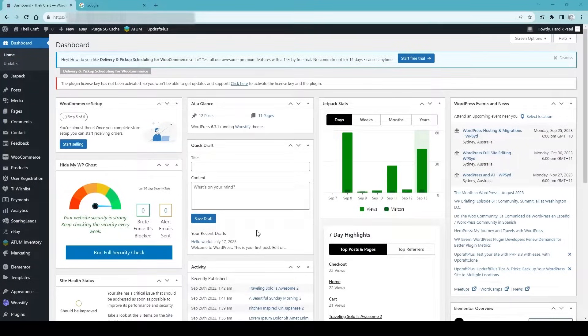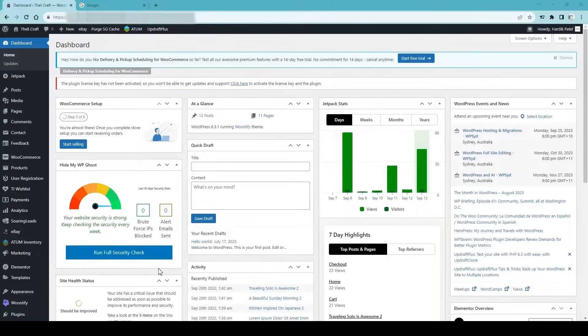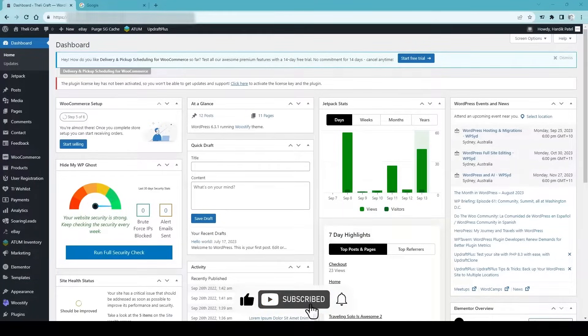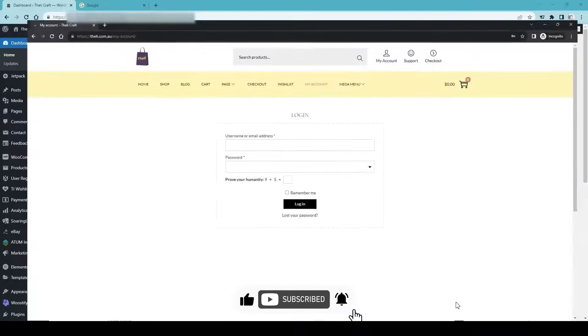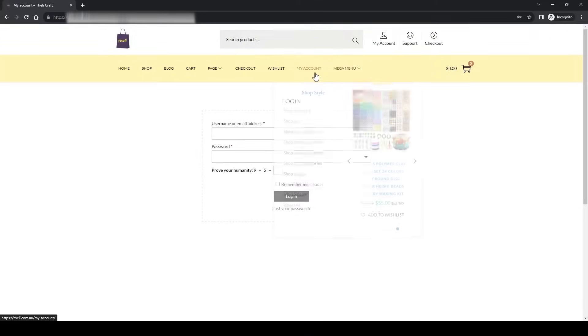How to allow users or visitors to register on your WordPress or WooCommerce website. Whether you have just a WordPress website or a WooCommerce website, this video will help you. Let me go to the front end of this website and see.